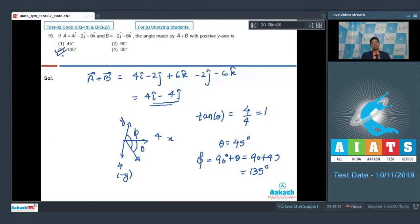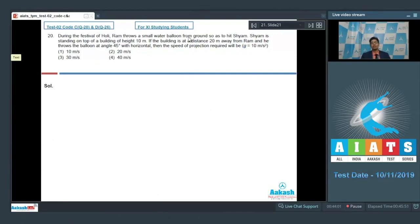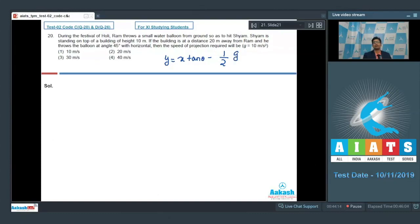Let us proceed to question number 20. During the festival of Holi, Ram throws a water balloon from the ground to hit Sham, who is standing on top of a building of height 10 meters. The building is 20 meters away and he throws the balloon at 45 degrees with the horizontal. The equation of trajectory is: y = x tanθ − (g x²) / (2u² cos²θ).